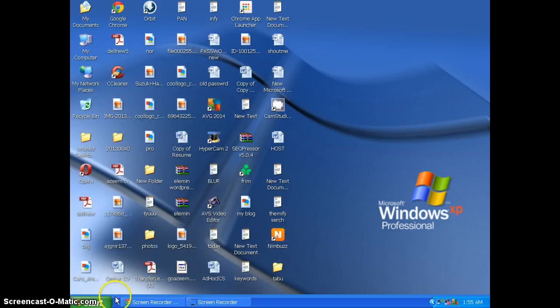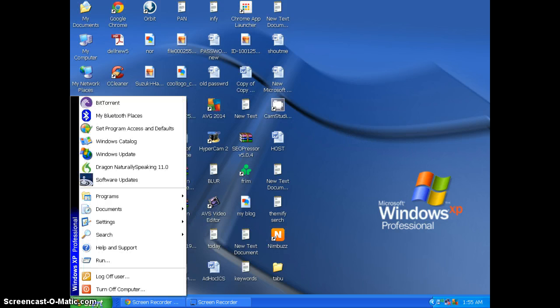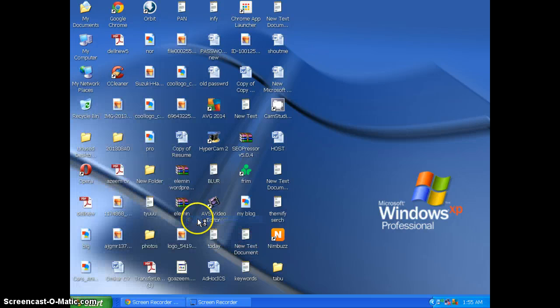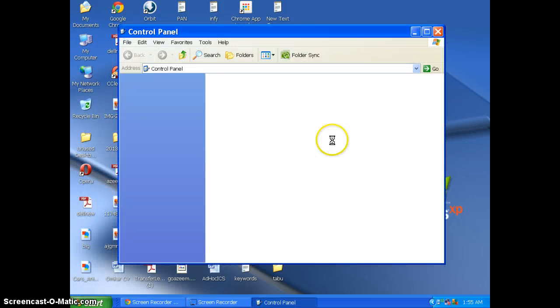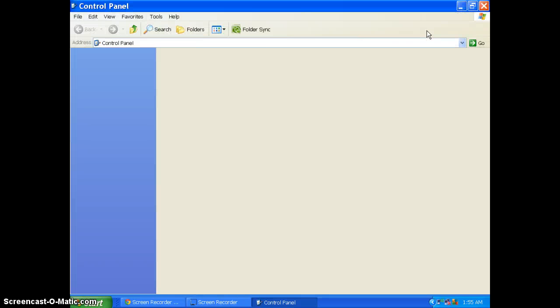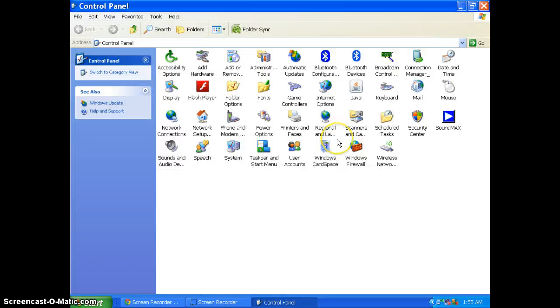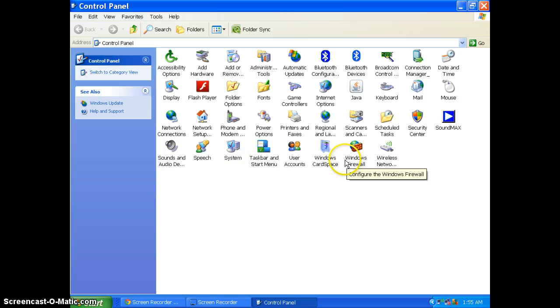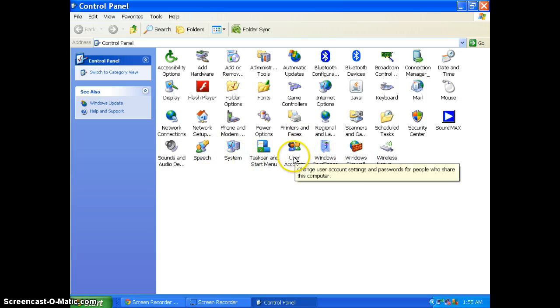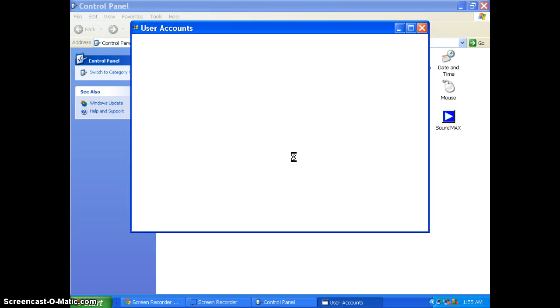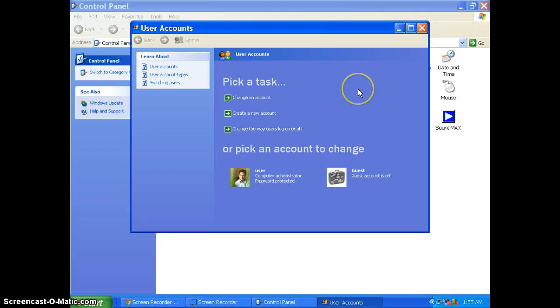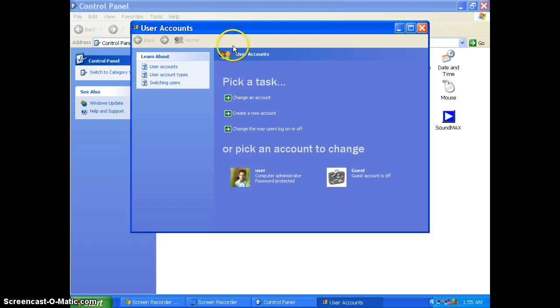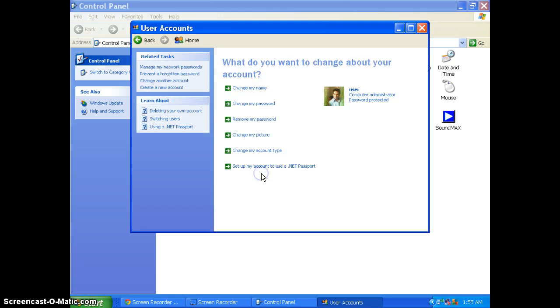I will go to the Start button, then Settings, Control Panel. Once you are in Control Panel, you have to select User Accounts, and in that you have to select your user.